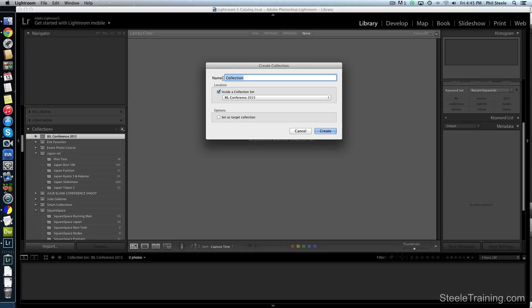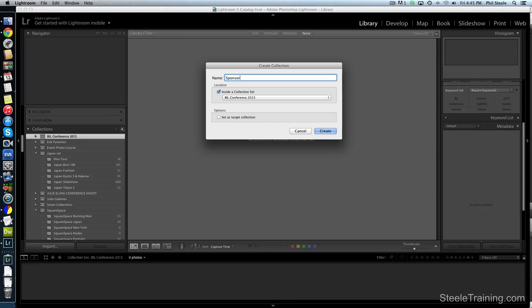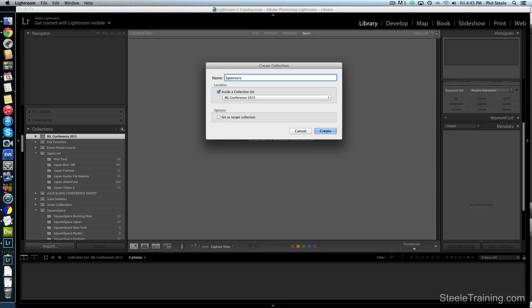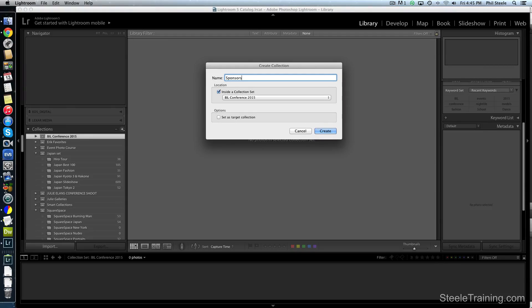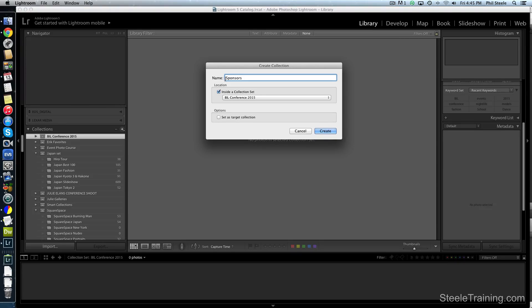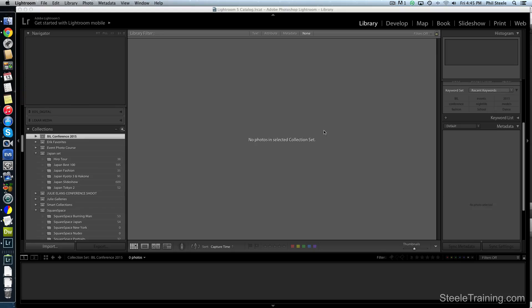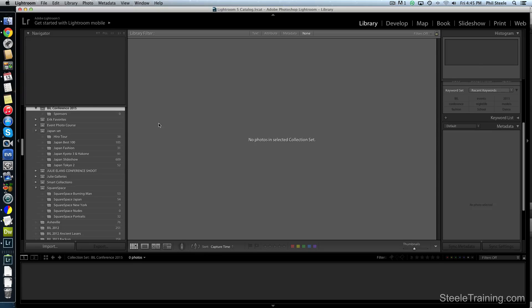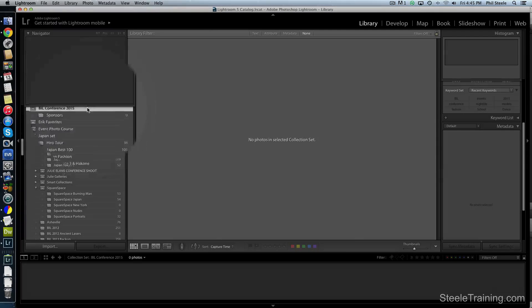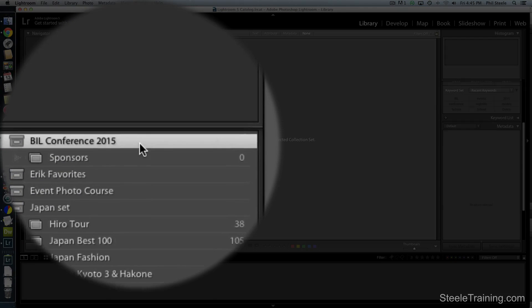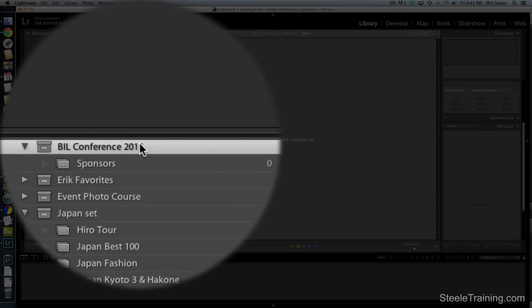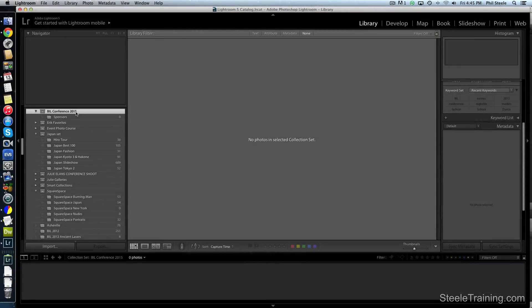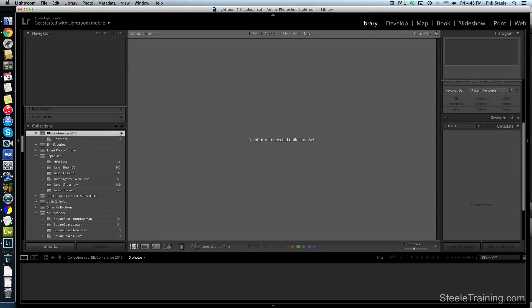And you can see that appeared right here at the top of the collections panel. And now I'm just going to create a few more inside that one, create a collection. And it's already checked off automatically. It knows that it wants to put it inside the collection set I just made. So I'm just going to call this one sponsors, which I'm going to have a little collection of photos of goods that were provided by sponsors of this event because I've already been asked if I can provide photos of the sponsors goods. That's pretty typical for an event. So I'm going to make a collection where I'll group those photos.